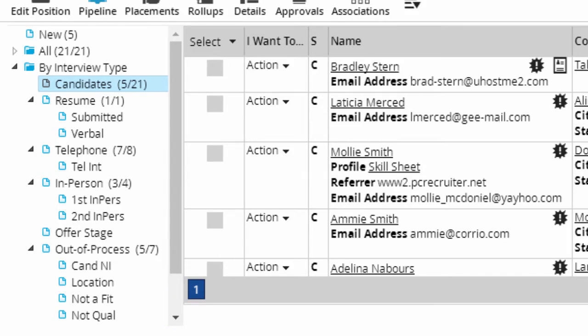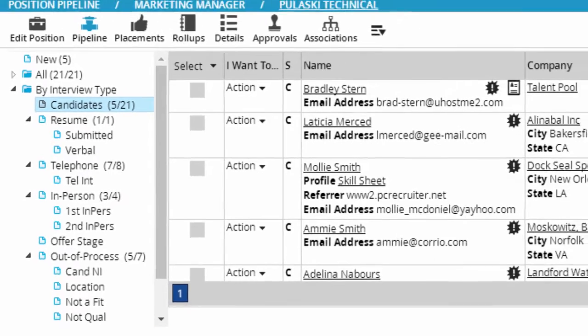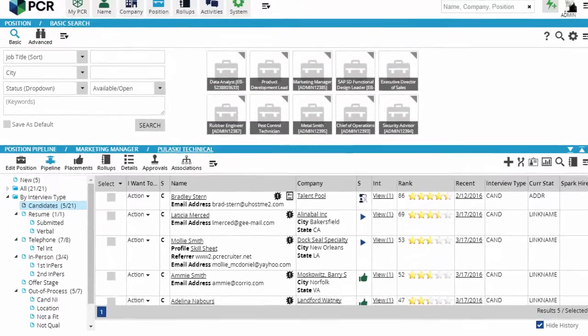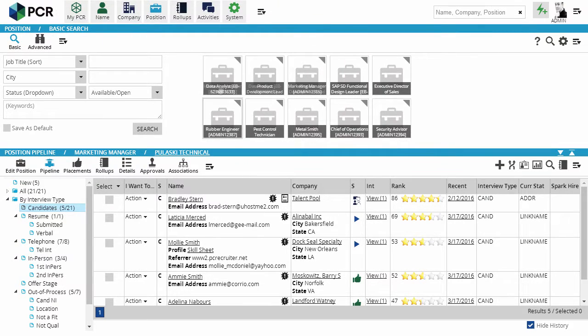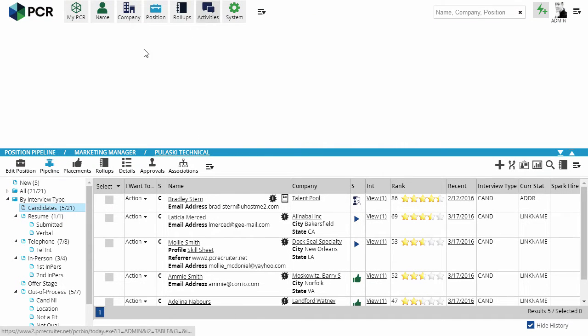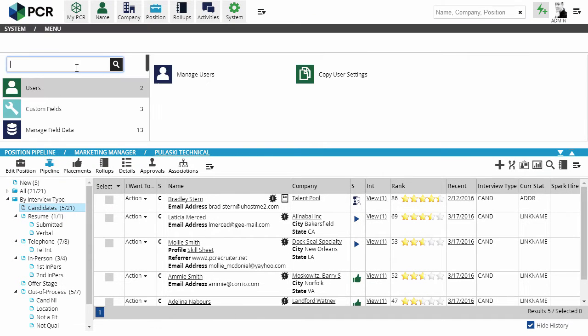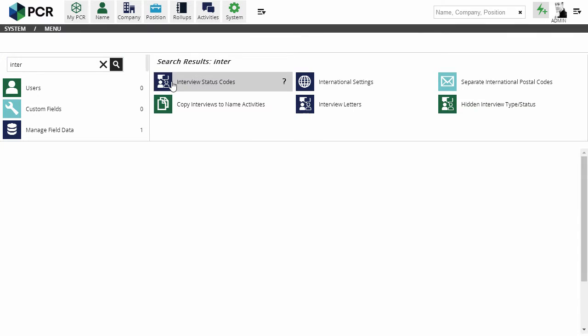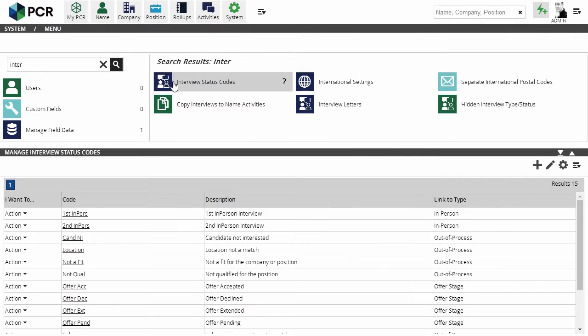If you're a PC Recruiter admin user, you can adjust the database's pipeline configuration by clicking System and searching for Interview Status Codes. When we go into this area, we'll see the list of statuses to start with.